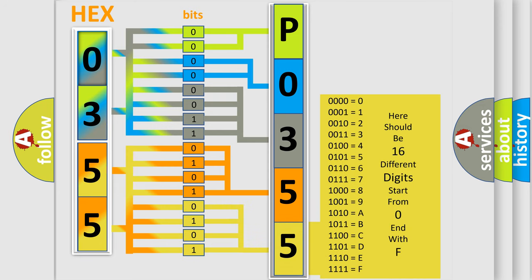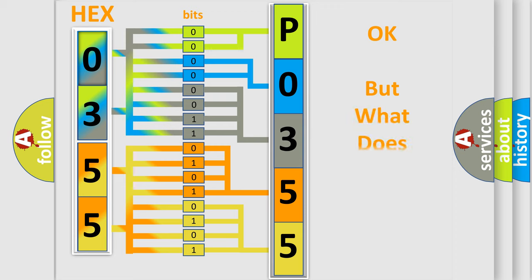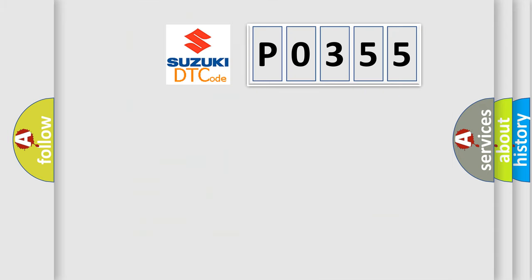We now know in what way the diagnostic tool translates the received information into a more comprehensible format. The number itself does not make sense to us if we cannot assign information about what it actually expresses. So, what does the diagnostic trouble code P0355 interpret specifically?